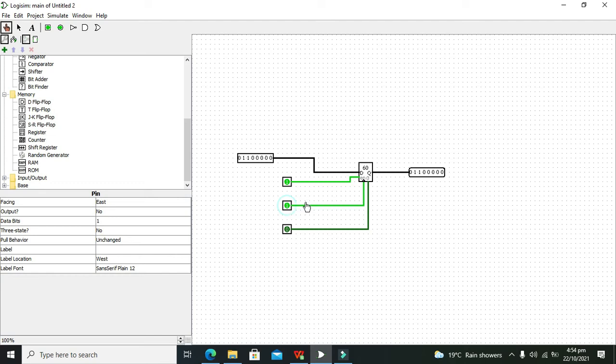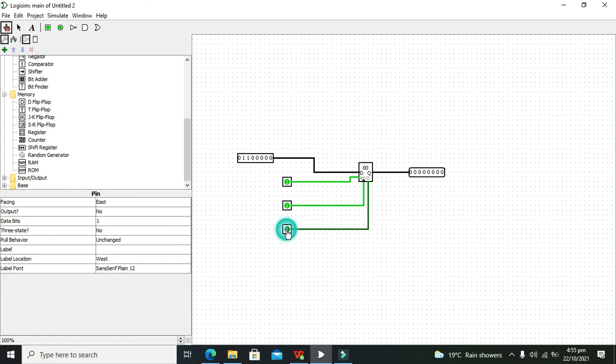So hopefully you got this simple concept of how you can use this register within your circuit. And lastly, you can use this clear pin to clear the output.